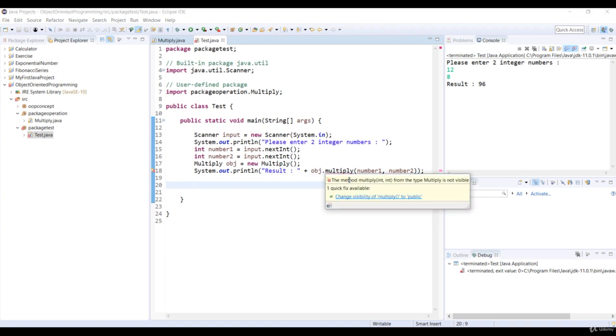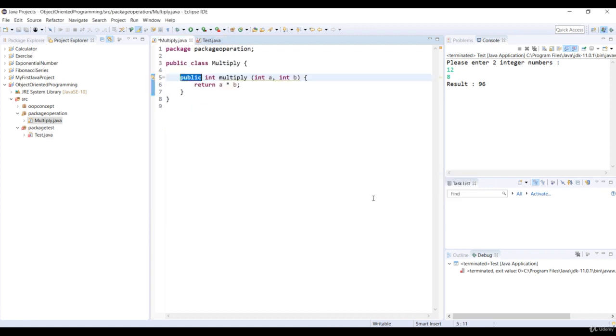In these cases, Eclipse can show us a quick fix dialog. This dialog provides a whole list of possible corrections. If we want to solve this problem, just select Change Visibility of the Multiply method to public options.